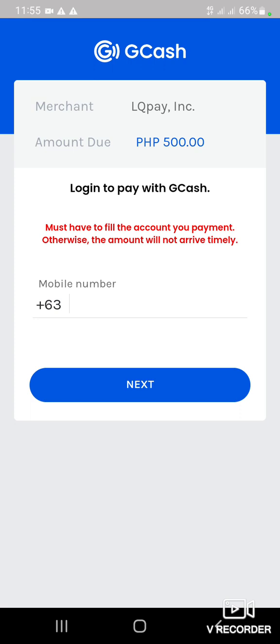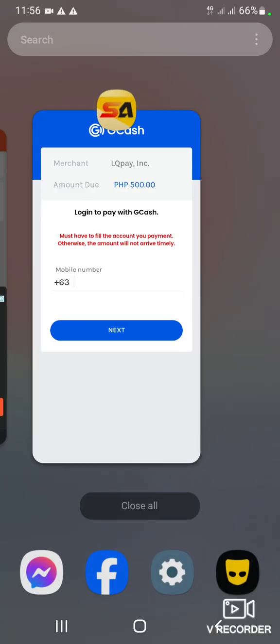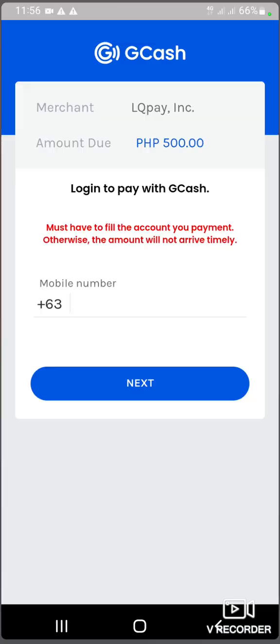Type nyo yun pag-andun dyan. Pag-aroon nyo doon, nakapag-rent na kayo. Ganun lang kadali yung gagawin natin.